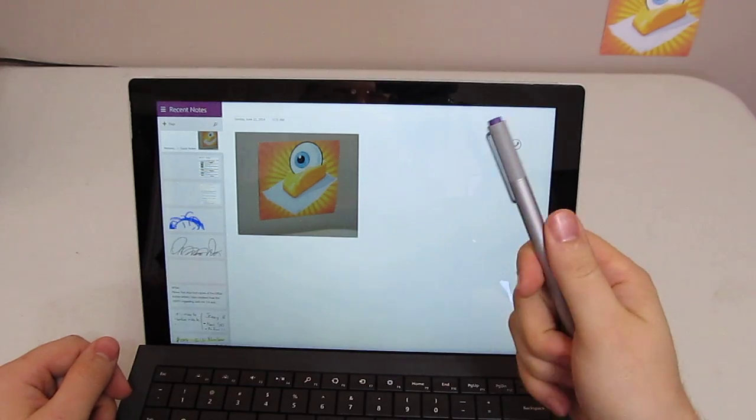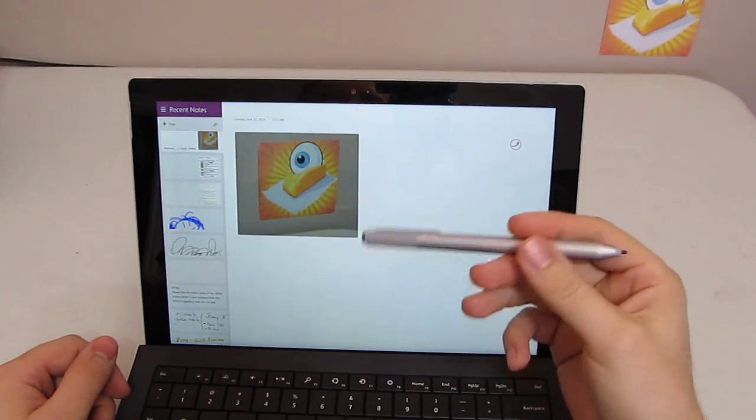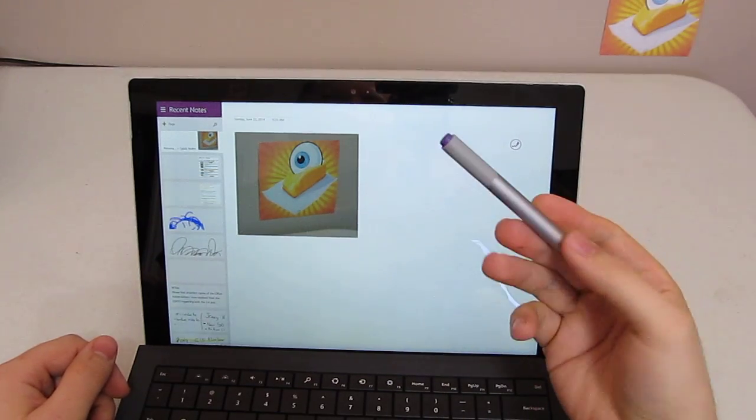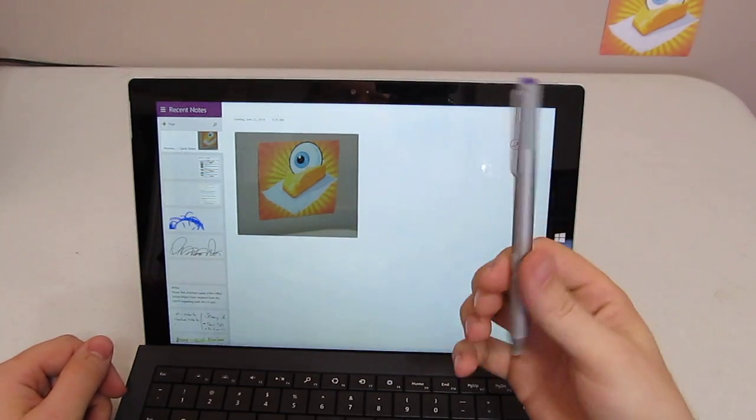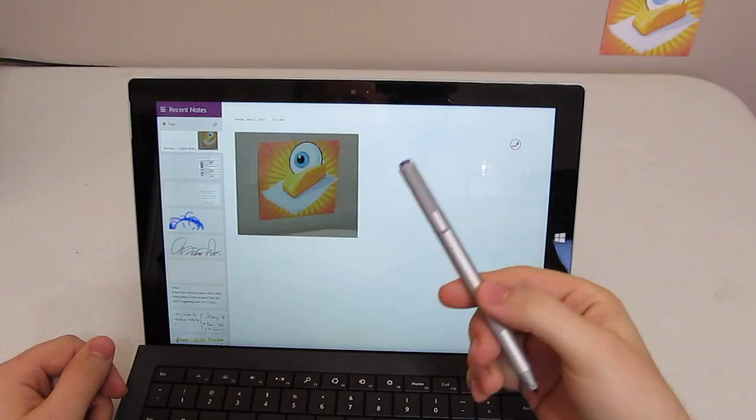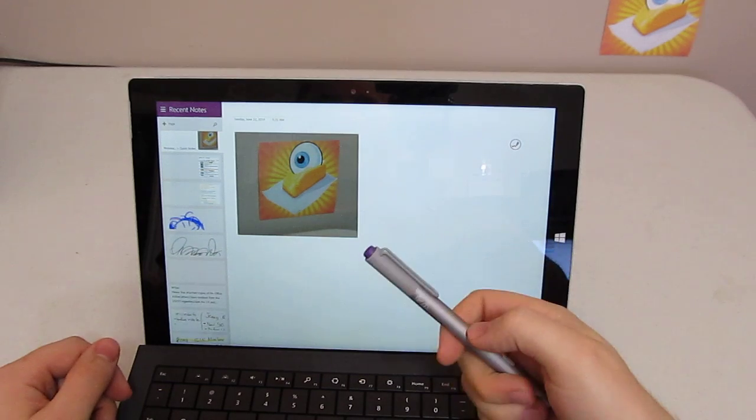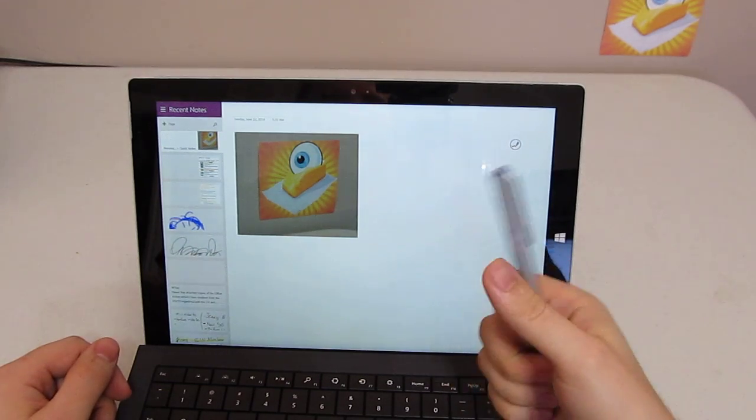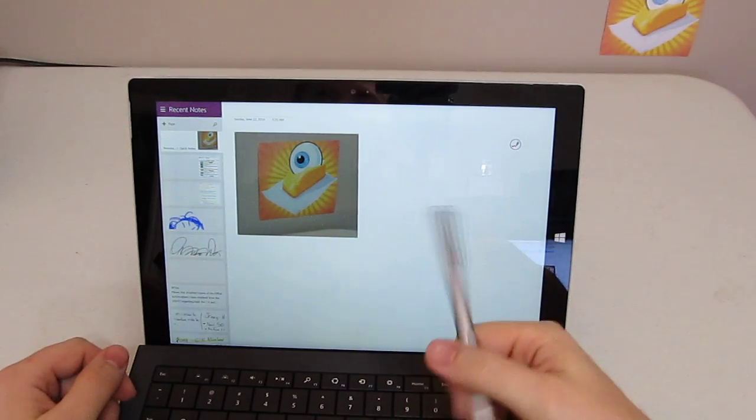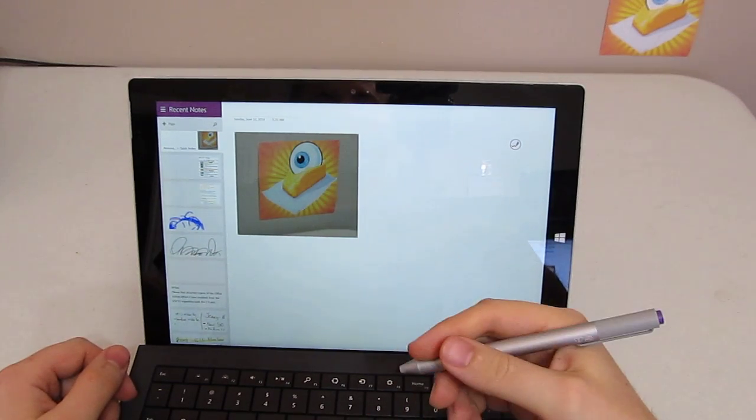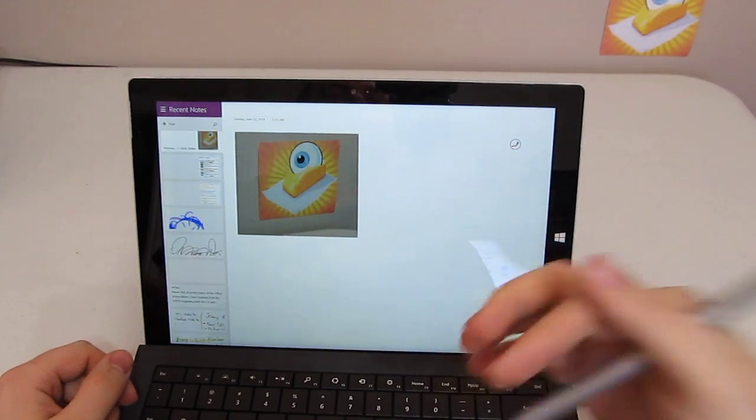I hope these are good tips for those of you who are new to OneNote and the Surface Pro 3. Keep watching the channel. We'll have plenty more videos coming soon.